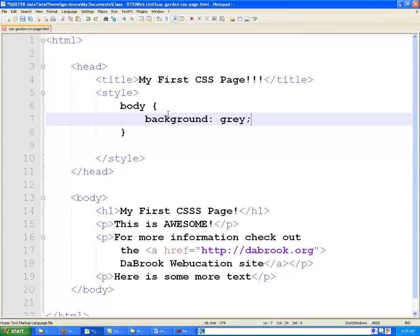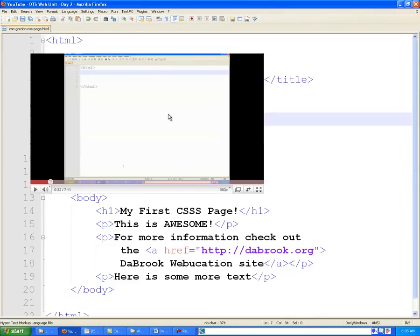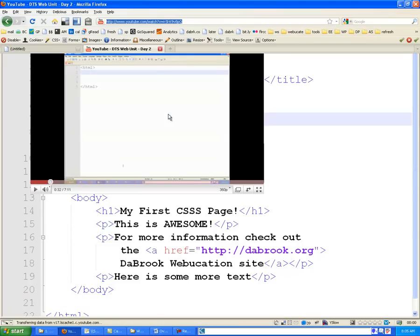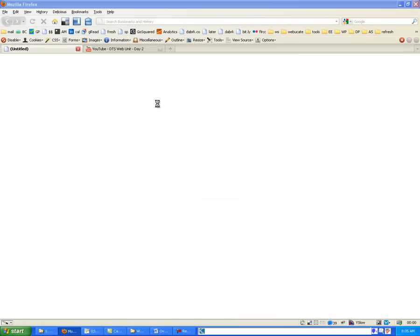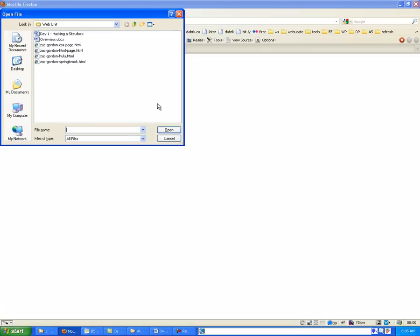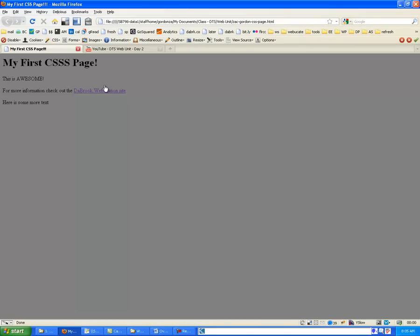Let's go ahead and just save this though, and if we come over to our browser, and we control O, we want to go find our your name hyphen CSS page. And you'll notice that the background color is, in fact, gray. Alright, so that is working for us.